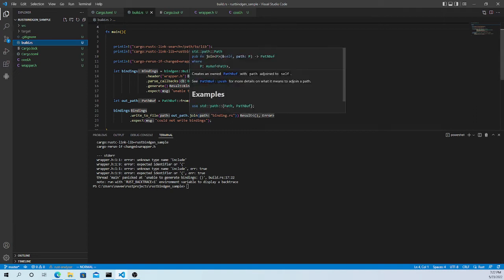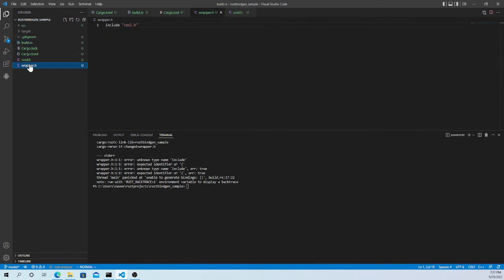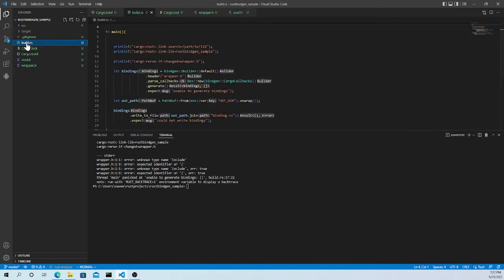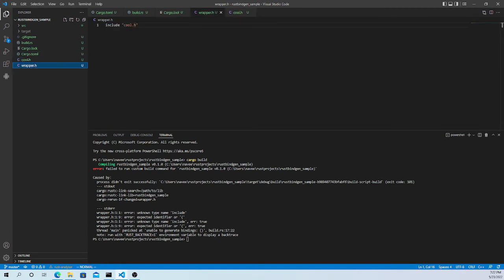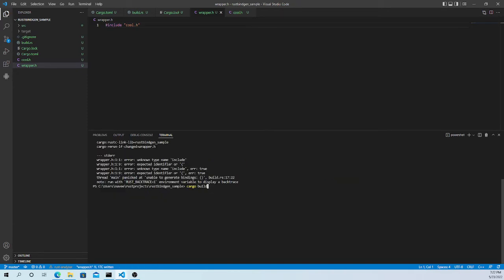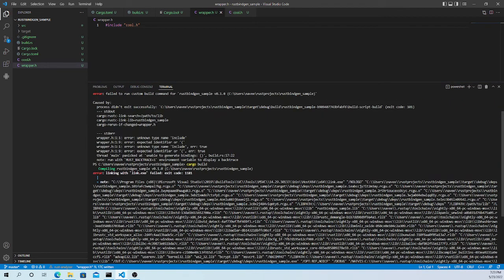There's an error: unknown type name `include`. Let's look at the wrapper — it seems `#include` was mistyped. After fixing the include directive, it's building but now there's a linking problem.